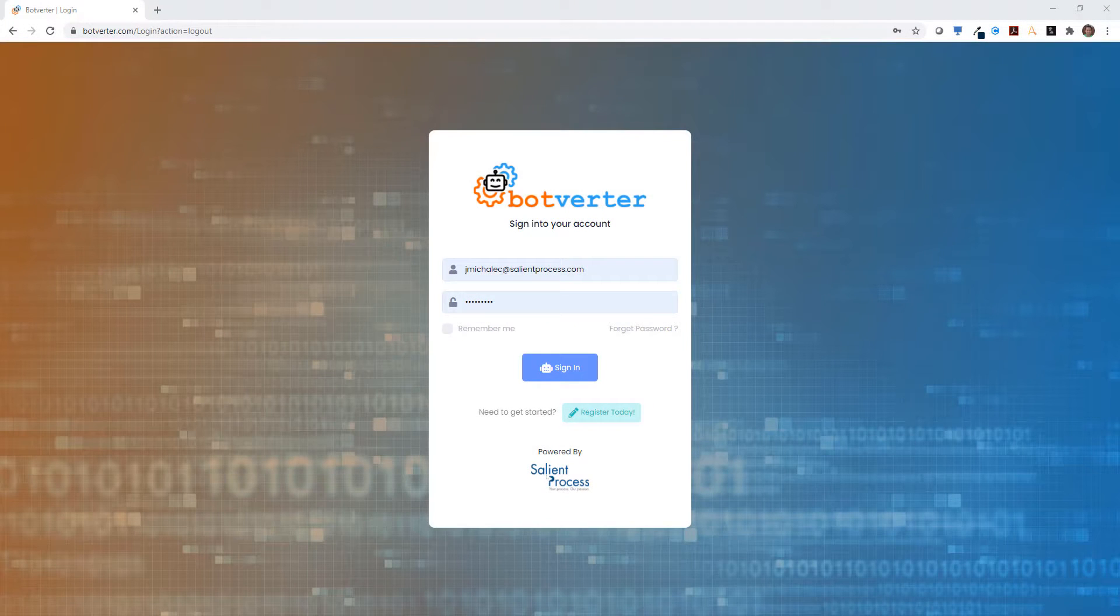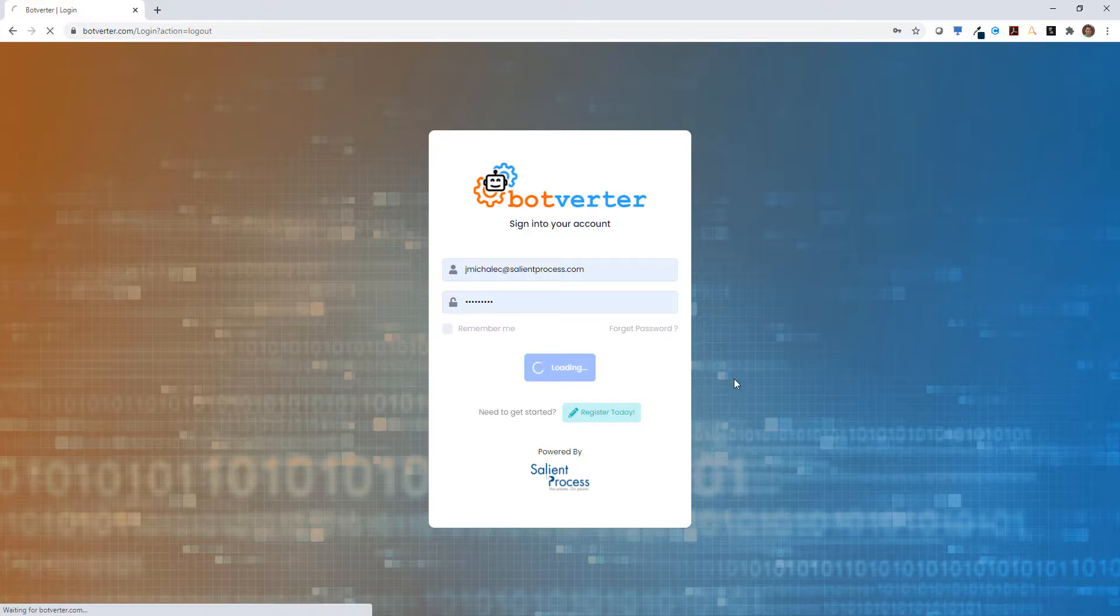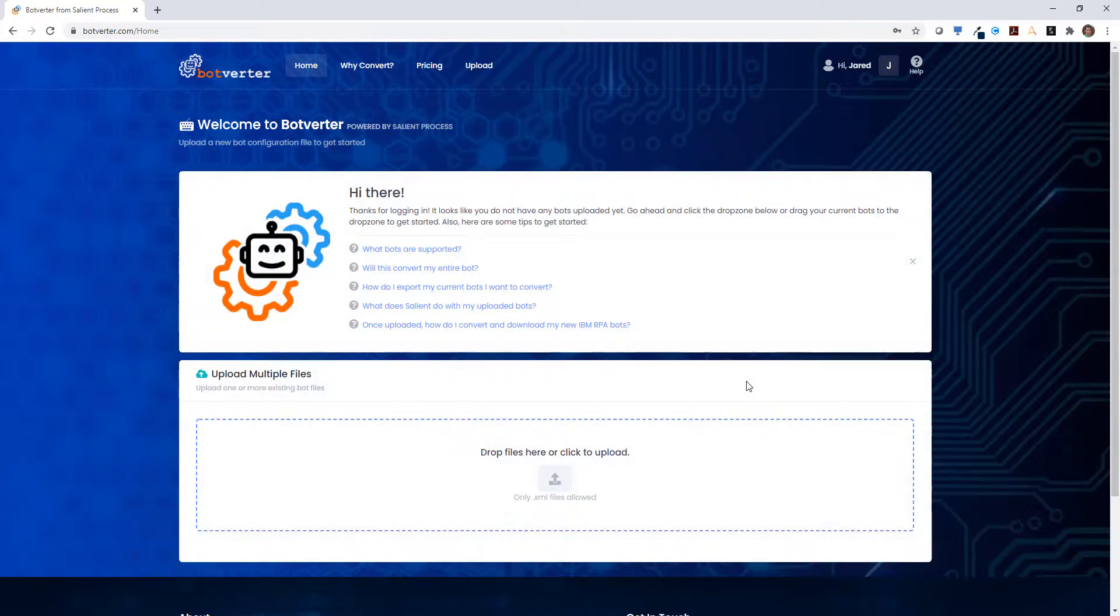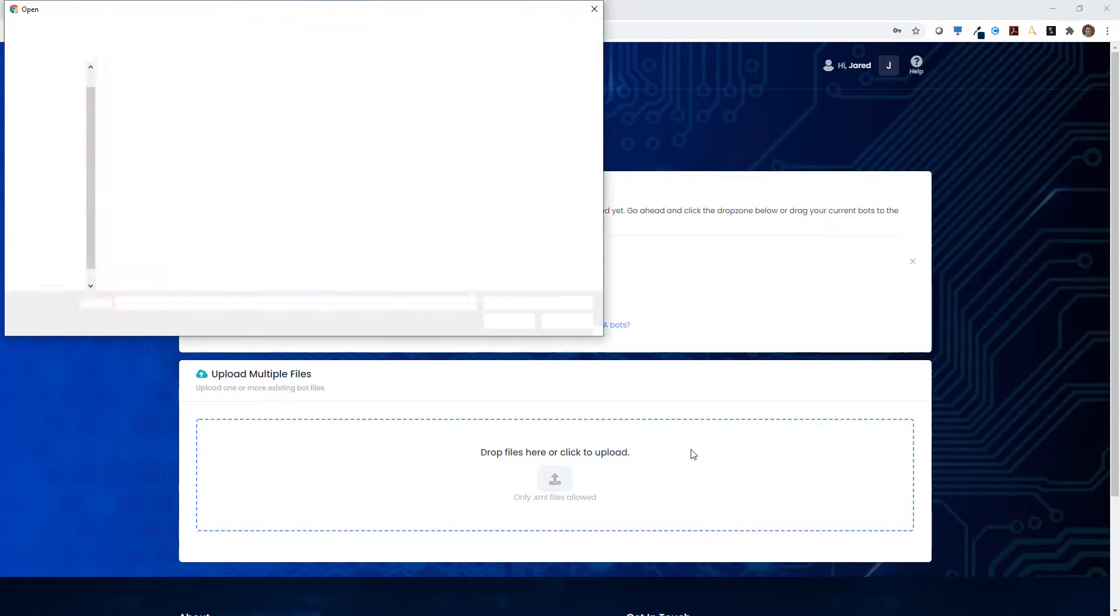Hi, this is Jared Michalik with Salient Process. Today we're going to talk about an exciting new accelerator that Salient offers called Botverter. This will convert your existing IBM Automation Anywhere bots into the new IBM RPA with WDG automation.